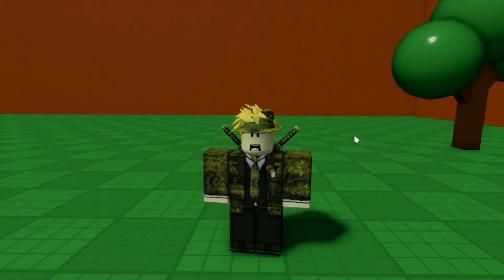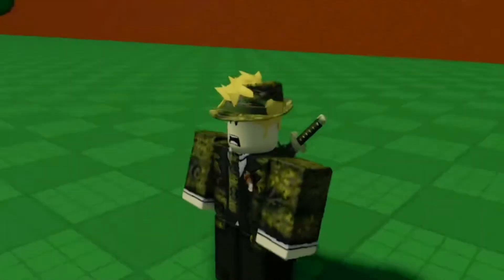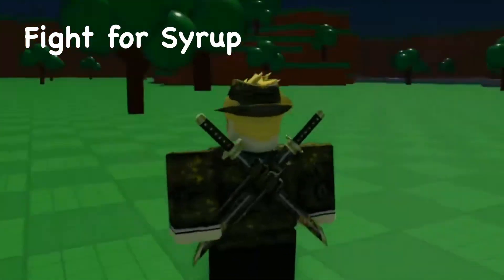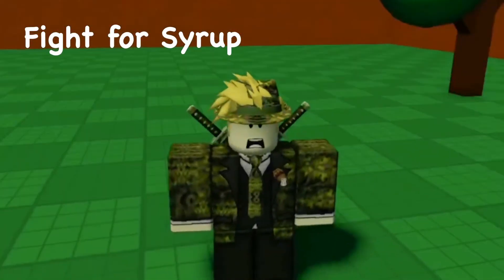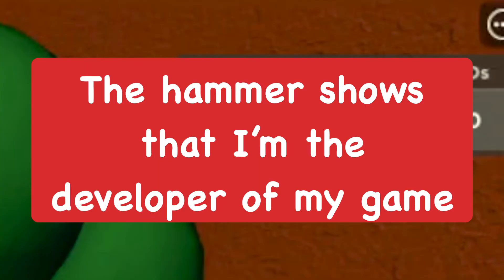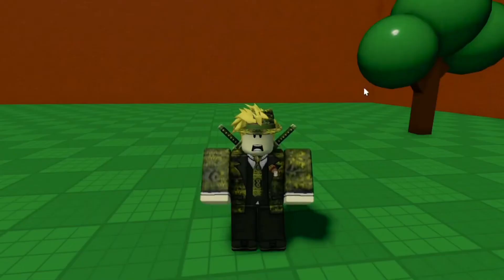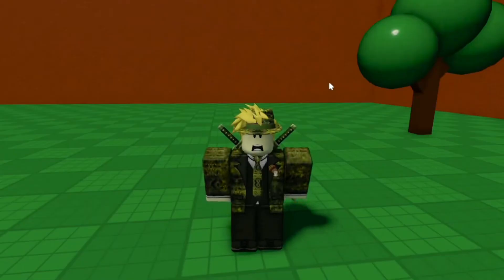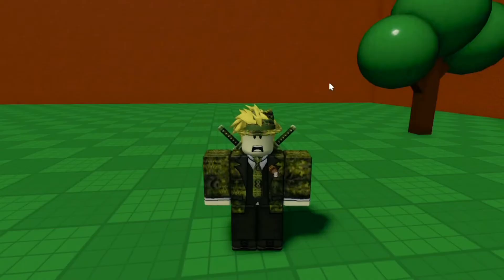Owners of games can use free camera mode. As you can see here, I developed this game — it's a work in progress. You can see on the leaderboard that I have a hammer next to my username, which proves that I'm a developer. I'm going to show you how to go into free camera mode.